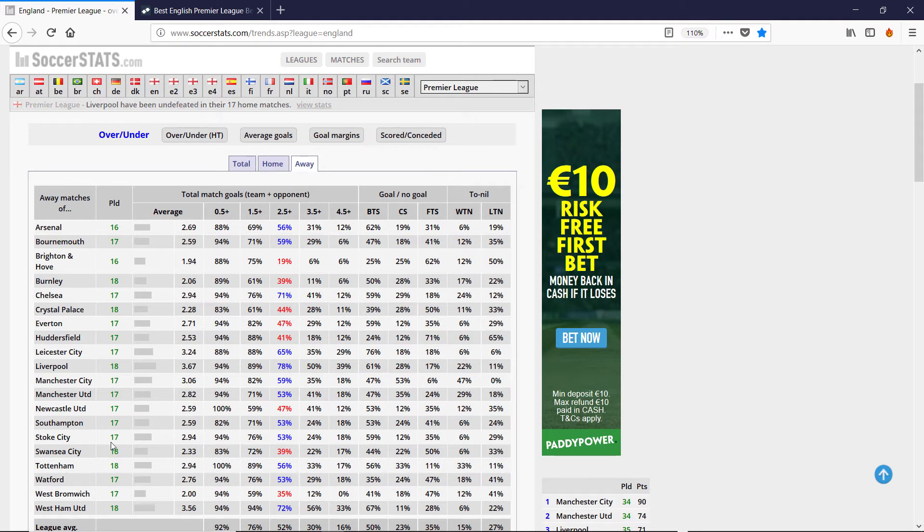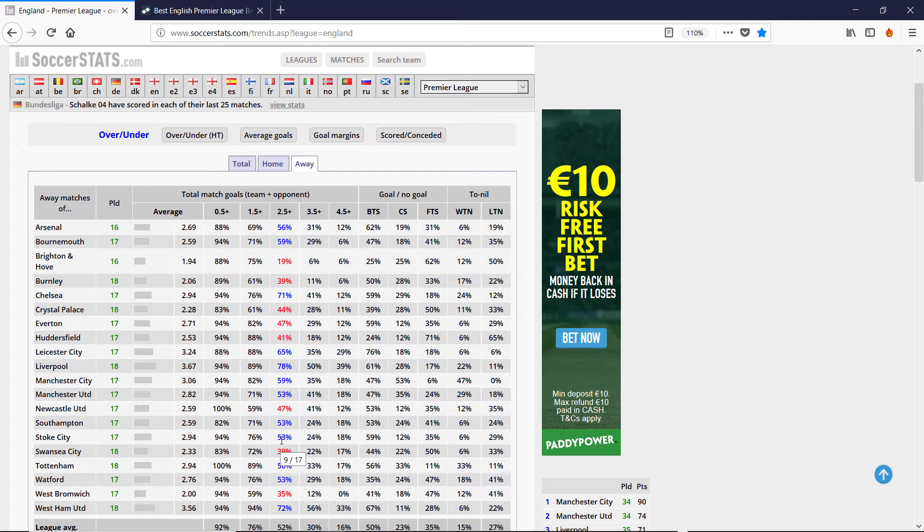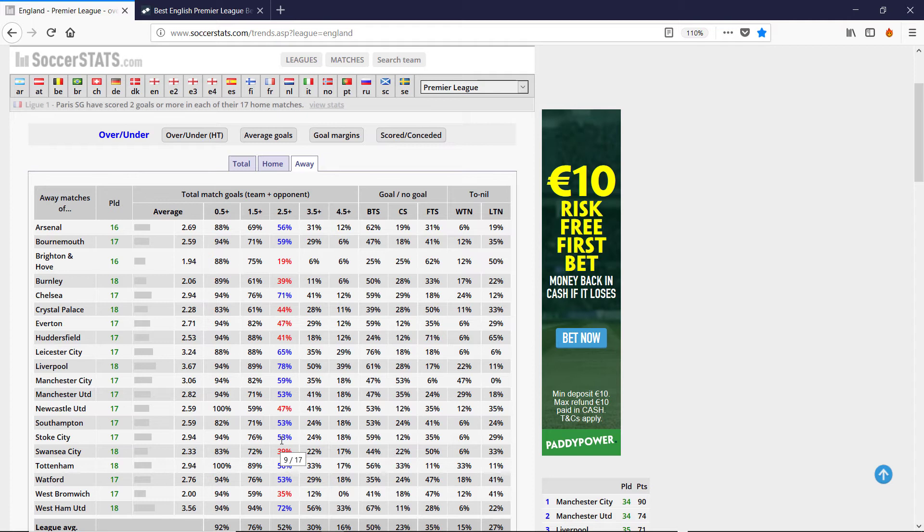For Liverpool Stoke, we only had 53%, so it wasn't over 60%. And for Burnley, Brighton, I want to bet under. So that's based on the scoring statistics.